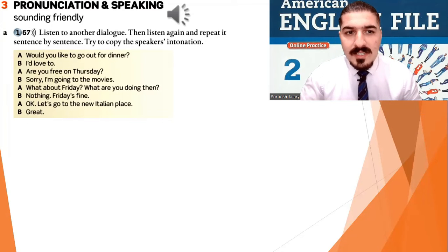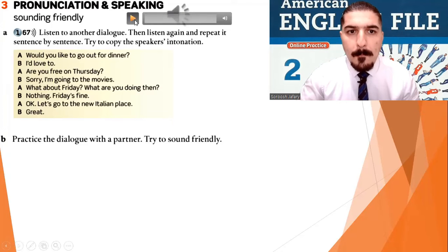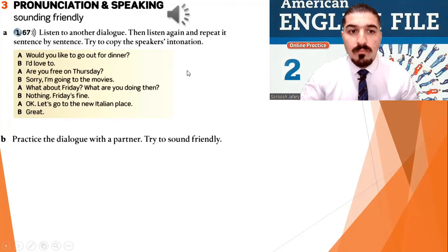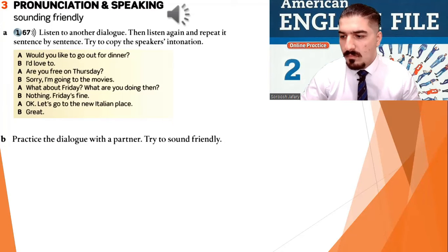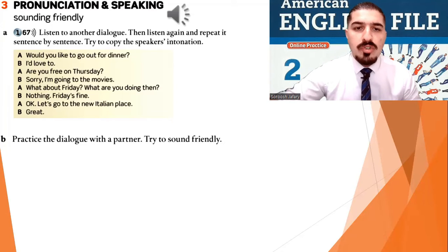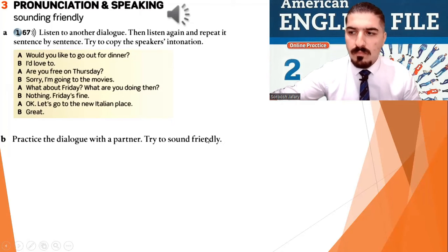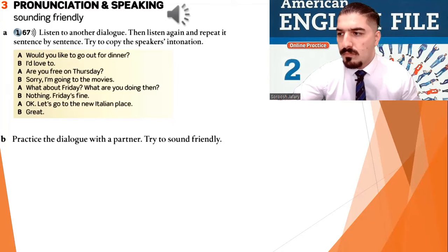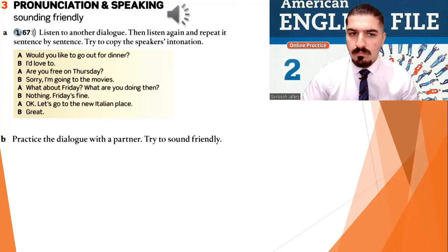Now listen to another dialogue, then listen again and repeat it sentence by sentence. Try to copy the speaker's intonation. 1.67. Would you like to go out for dinner? I'd love to. Are you free on Thursday? Sorry, I'm going to the movies. What about Friday? What are you doing then? Nothing. Friday's fine. Okay. Let's go to the new Italian place. Great.